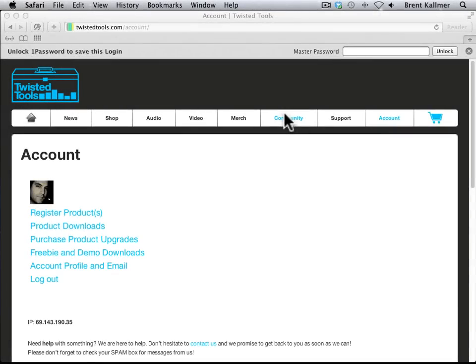Hey guys, what's up? Brent Kalmer from Blue Water VST. Those of you in the Reactor community are undoubtedly familiar with Twisted Tools and their awesome ensembles for Reactor.